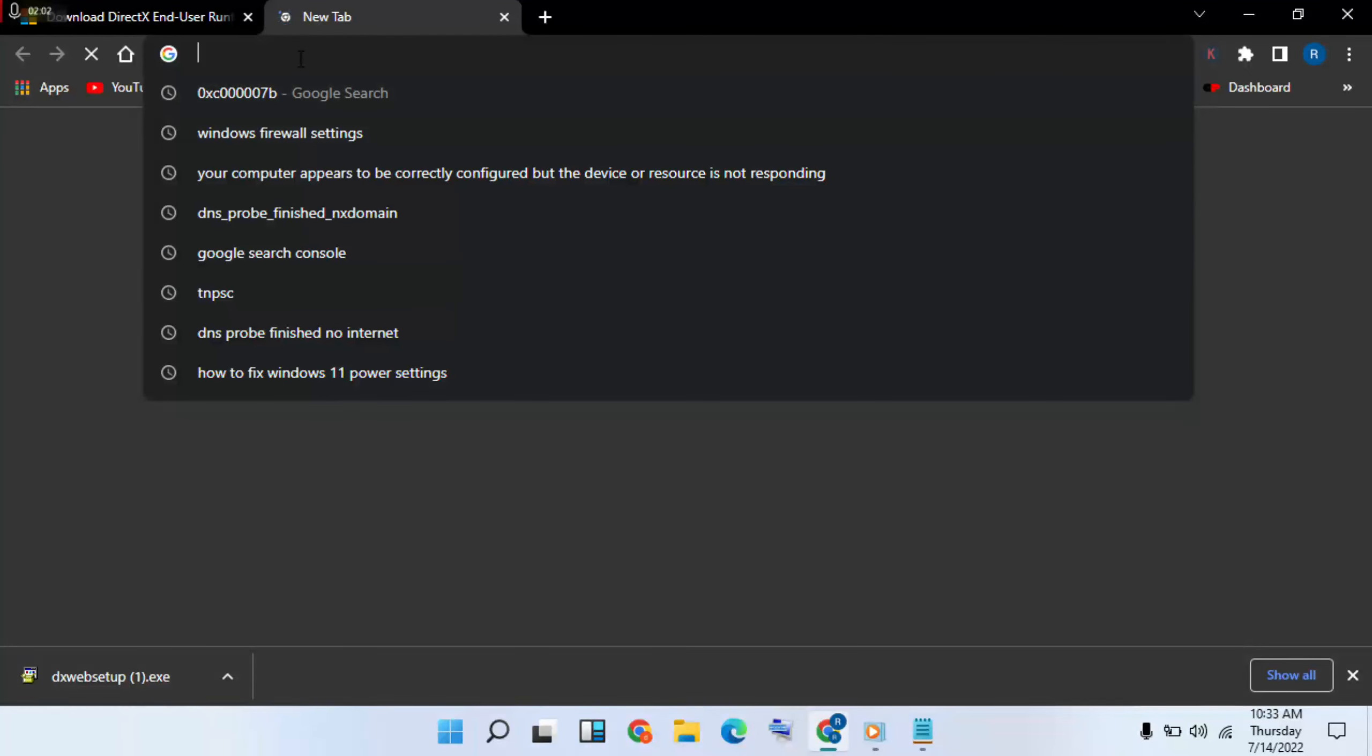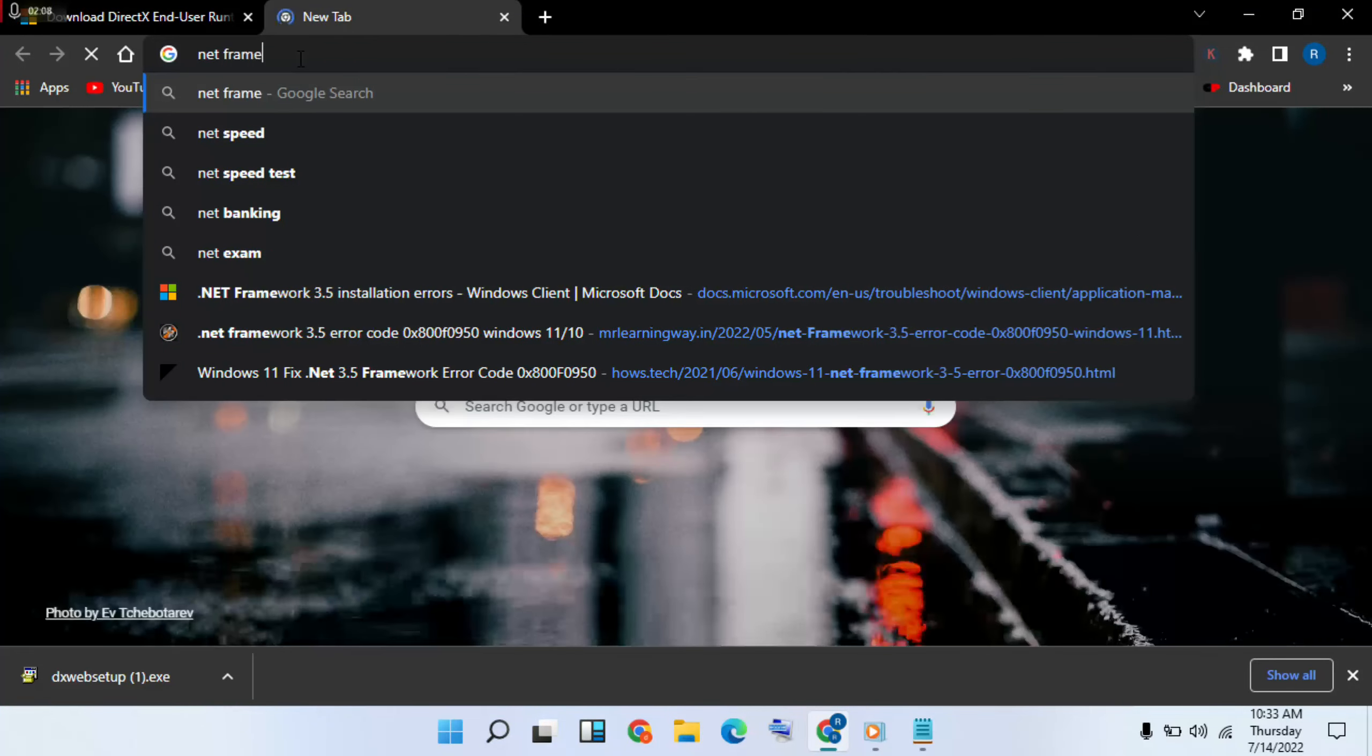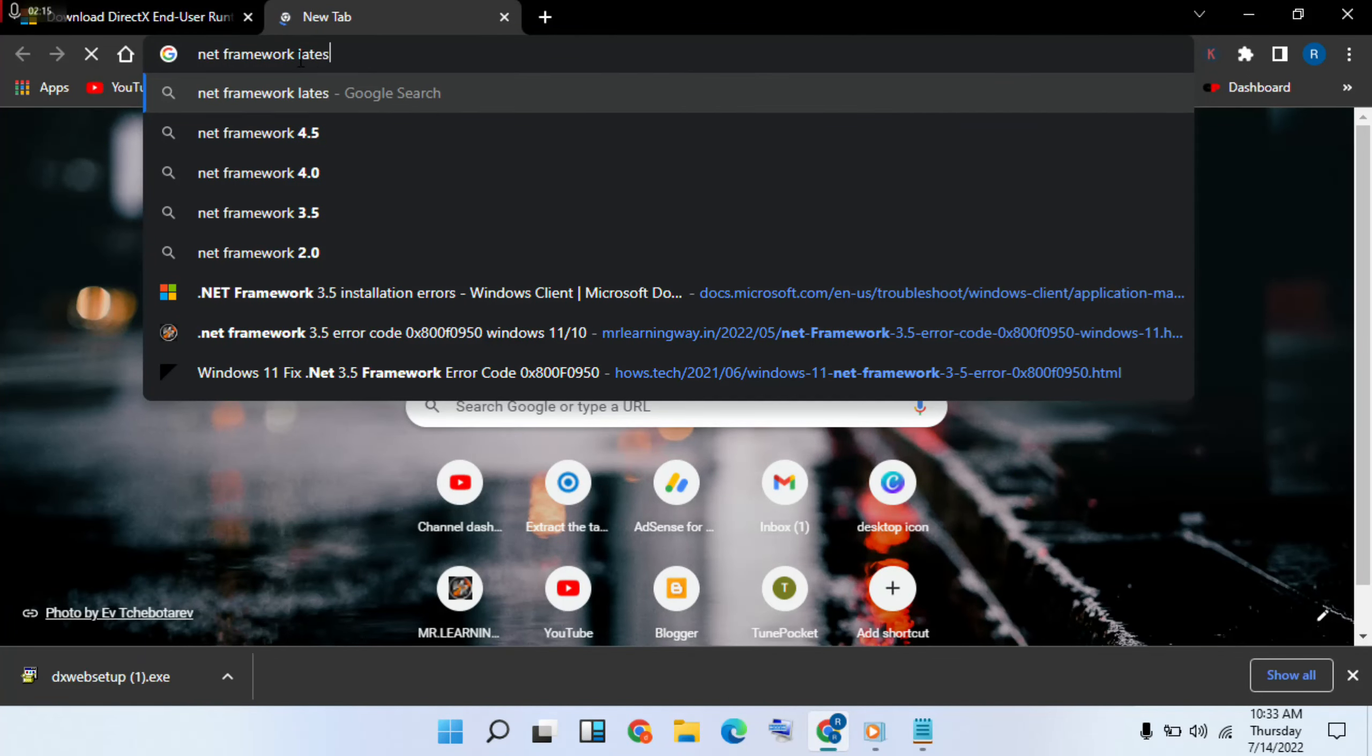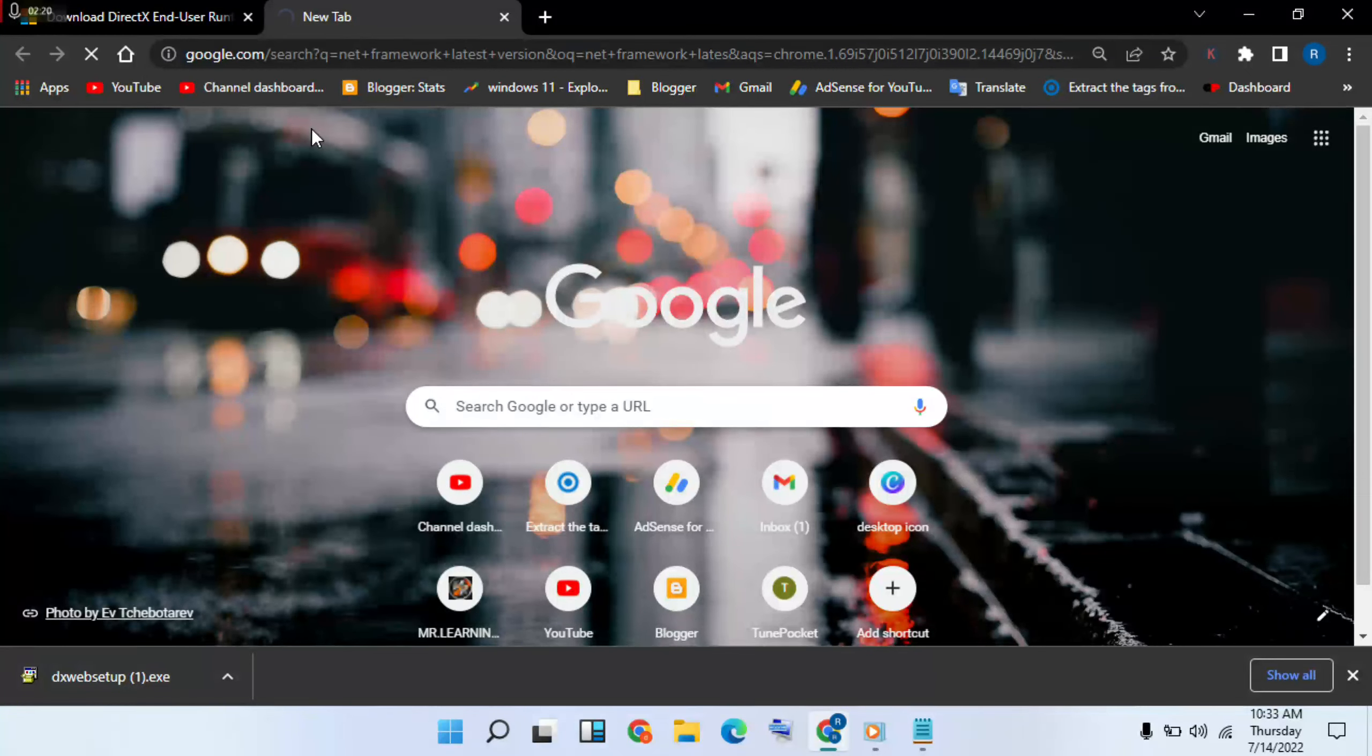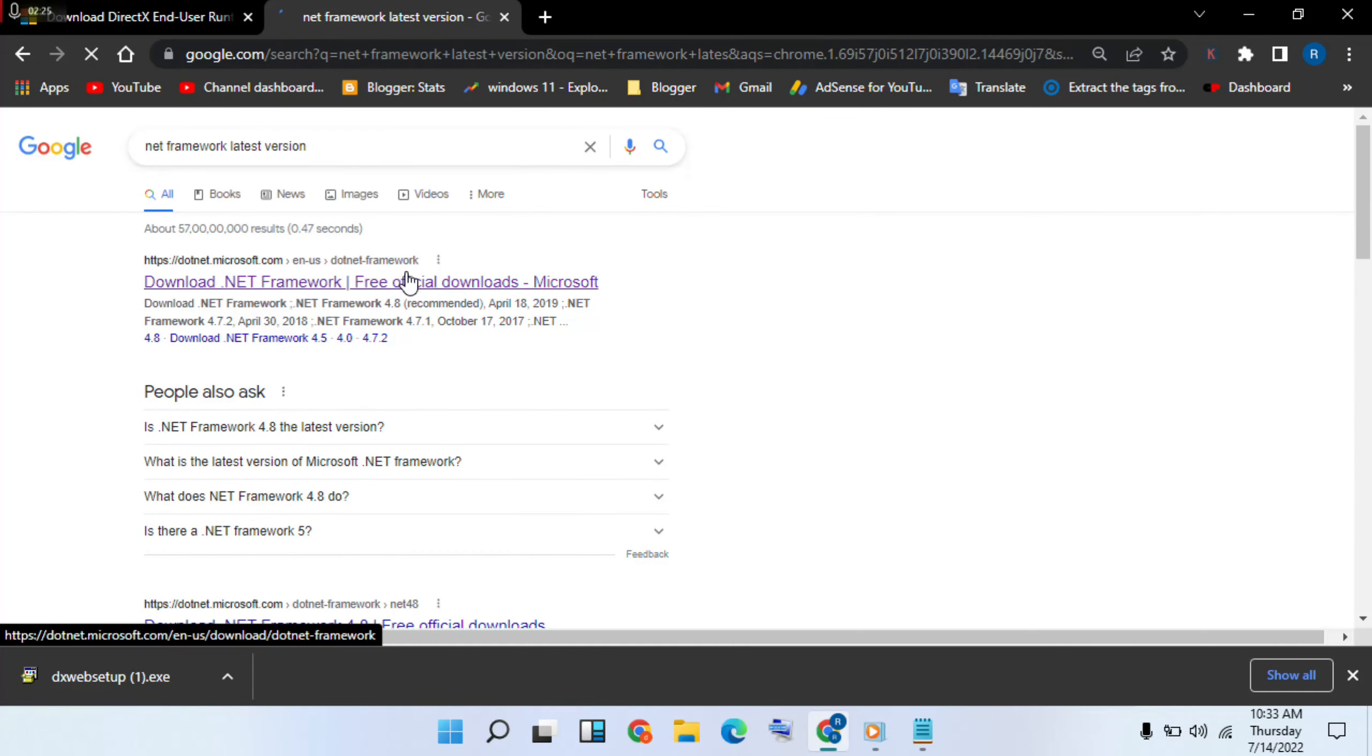Next step after download now: in type .NET Framework latest version and search now. Then first option, click on it.